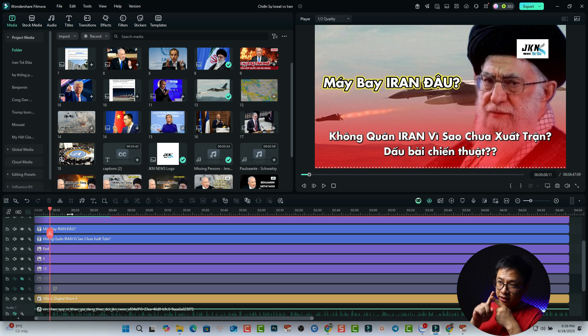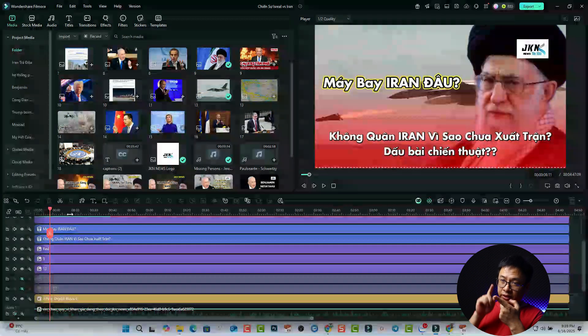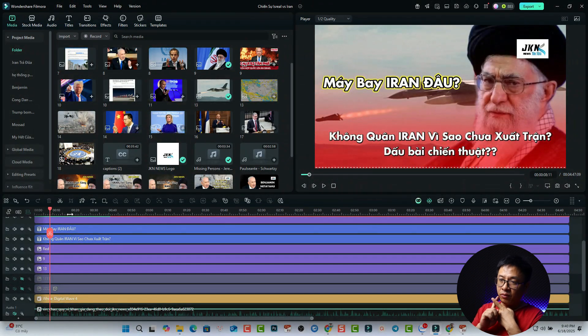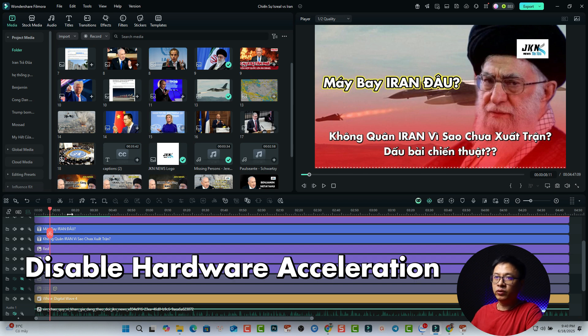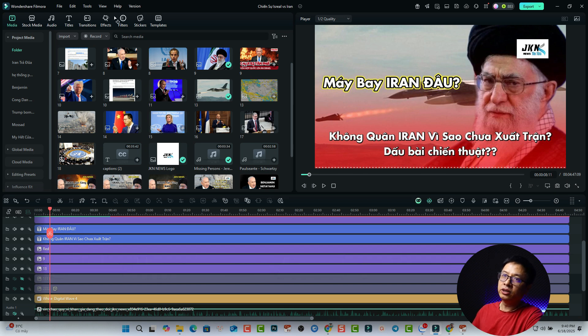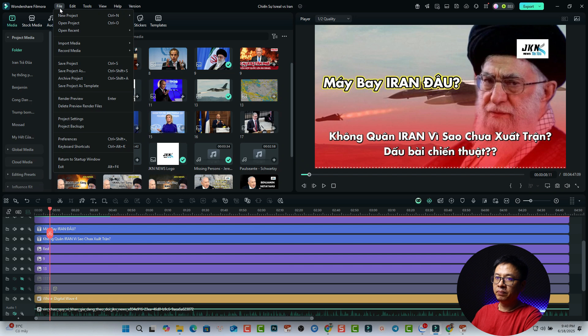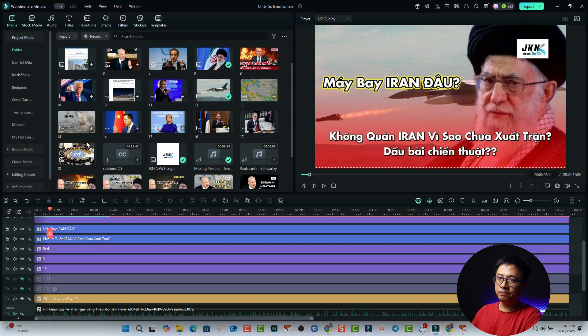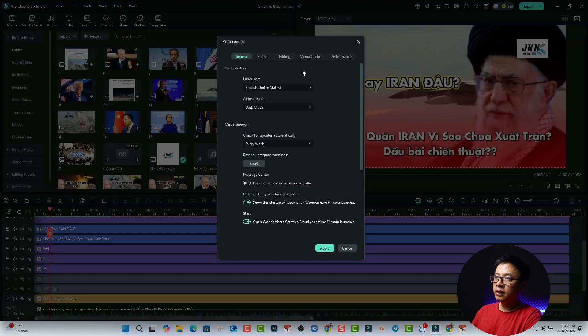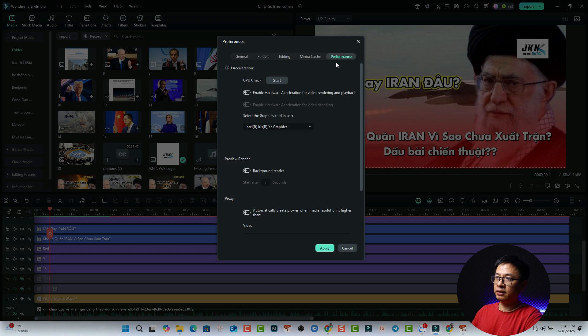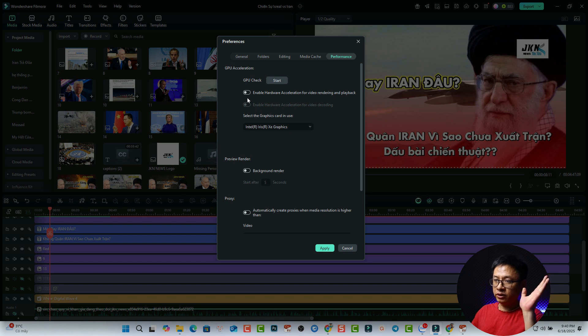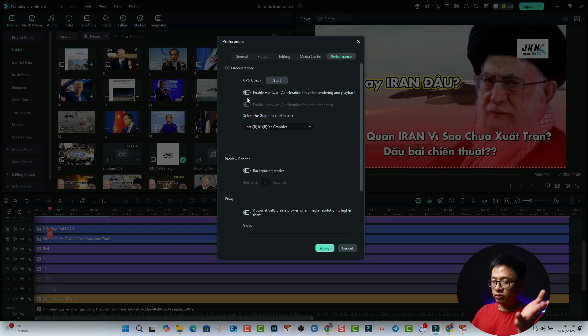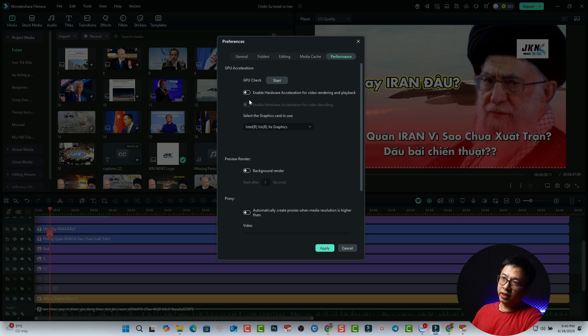And the next option is to disable hardware acceleration. So hardware acceleration is inside the preferences in Filmora 14. To do that, we can go to file and then select preferences and see the performance tab right here. So select the performance tab and now you can disable it like this. Normally I would not enable hardware acceleration on my computer. I just use the software so it is smooth for me. So you can just disable it.